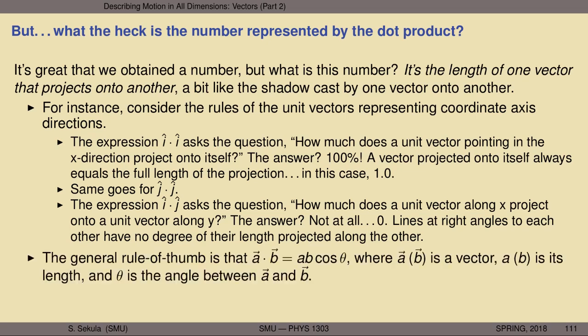A shortcut for the dot product is this rule of thumb: in general, the dot product between any two vectors A and B is given by the product of their lengths, a and b, and the cosine of the angle between them, theta. So if you know the angle between two vectors, don't go through the elaborate component-by-component computation. Just take the length of the first times the length of the second times the cosine of the angle, and you're done.